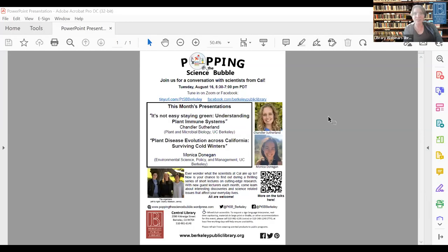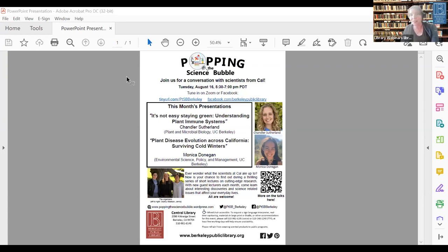We're excited to have two plant-themed topics this month. Over the summer the library has been hosting pollinator programs — I think last week we did the last one in the series officially — but we made a lot of partnerships and plan to do more pollinator events. It is so exciting to be talking about plants today. I'll go ahead and introduce our library program.